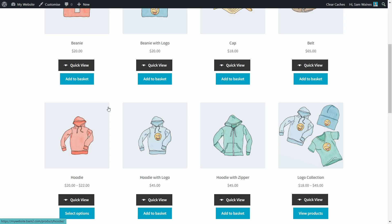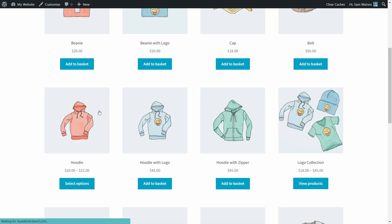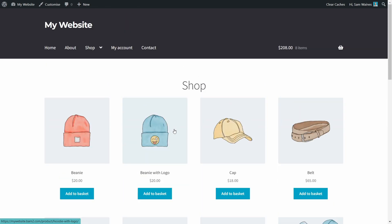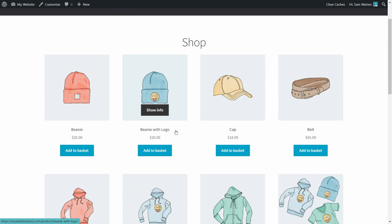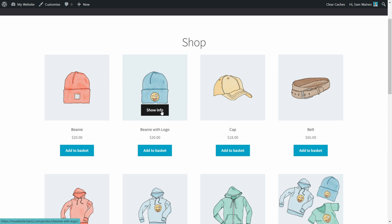Then we can refresh the store page. And now you'll see right away, those quick view buttons have disappeared. But when I hover over a product, it says show info.